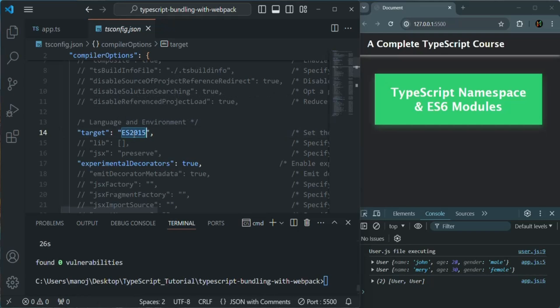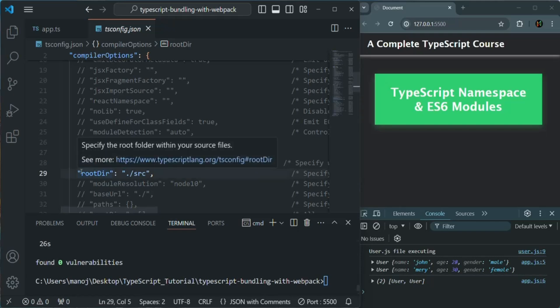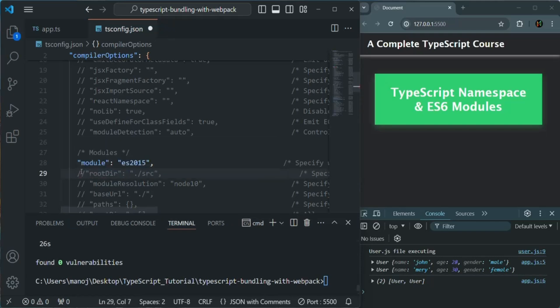We also have the module property here. This module should be ES2015. Then we also need to comment out the rootDir. That's because Webpack will take over and determine where your root files are, so we don't need to tell TypeScript about the rootDir using tsconfig.json. These are the three changes we need to make in tsconfig.json.